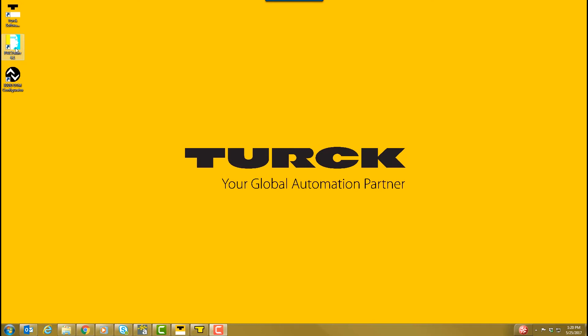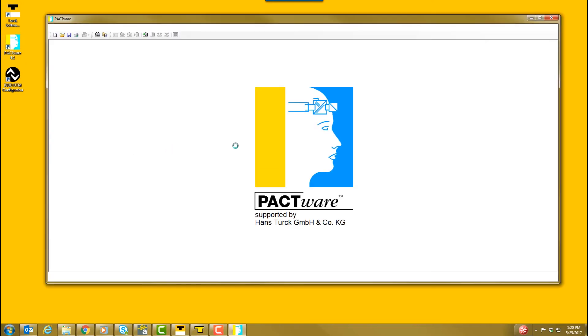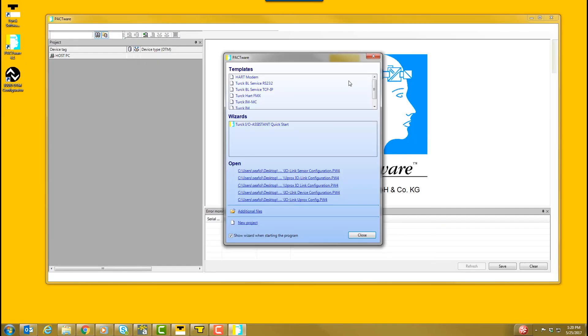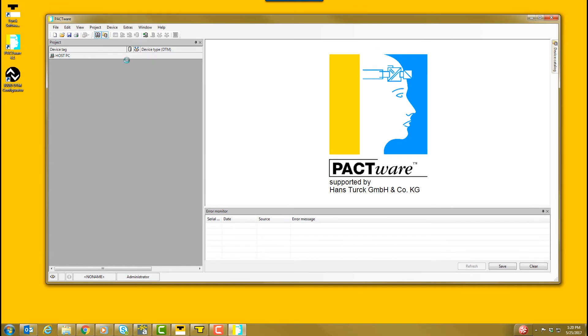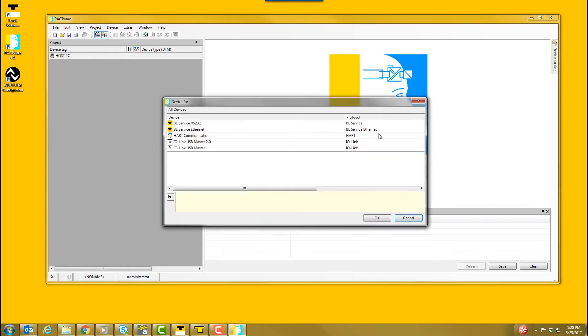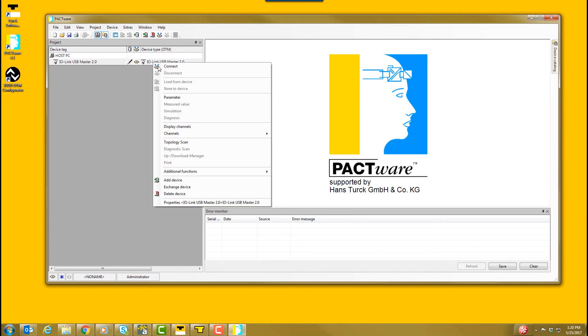To configure the sensor in Pactware, open Pactware. Click Device, Add Device. In the pop-up window, select IO-Link USB Master 2.0. Then, select OK. In the project window, right-click on the IO-Link USB Master, then select Add Device.